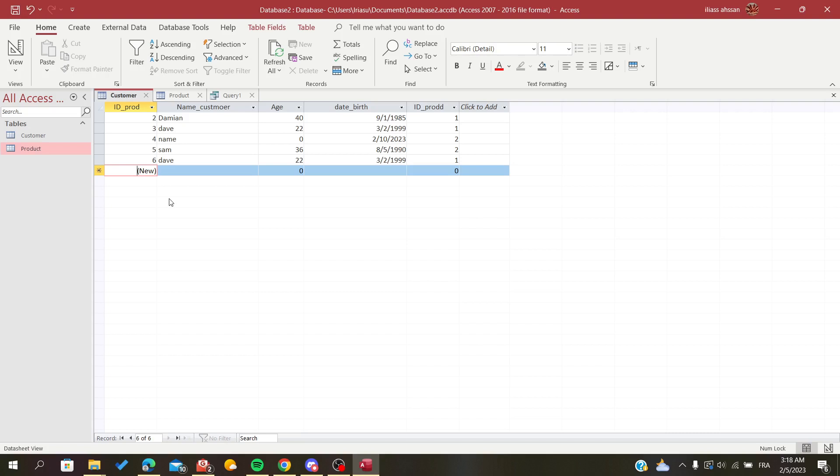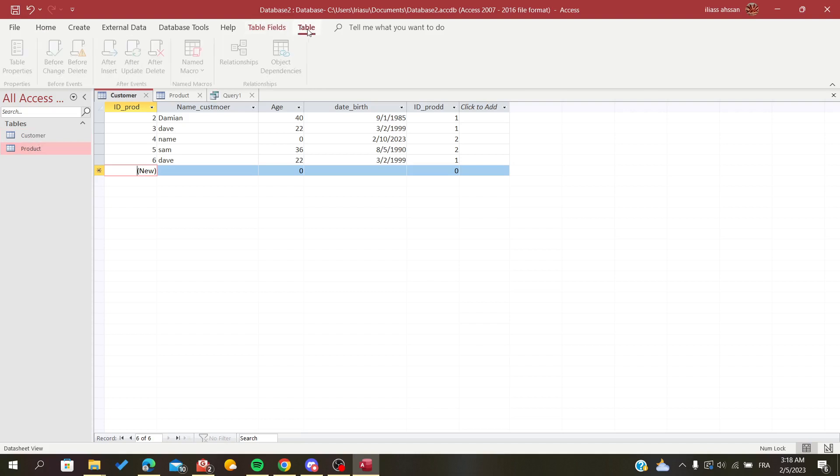First, to join tables you will need to have a relationship between two tables or the tables you want to join. For example, I have these two tables and to add the relationship you will have to go to...